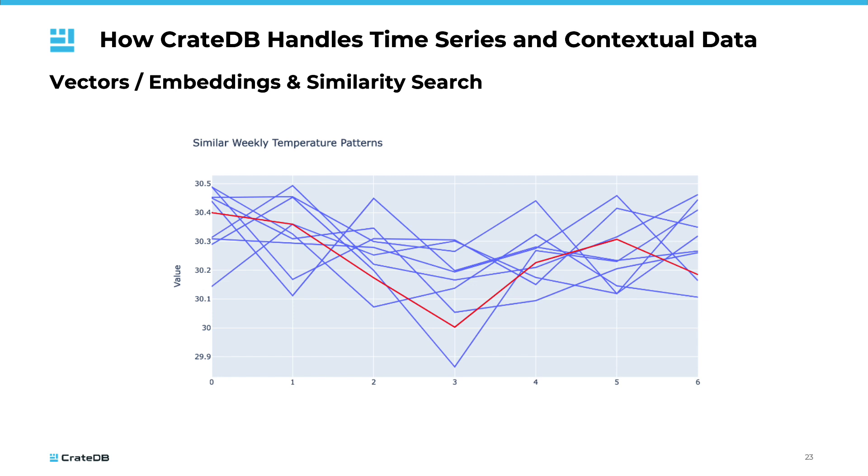The vector search can be used for a lot of different cases, especially when creating embeddings of textual data, videos, audio files, or other binaries. This is not part of this course. Please refer to the CrateDB documentation and other tutorials, for example, about CrateDB's LangChain integration on how to work with large language models.